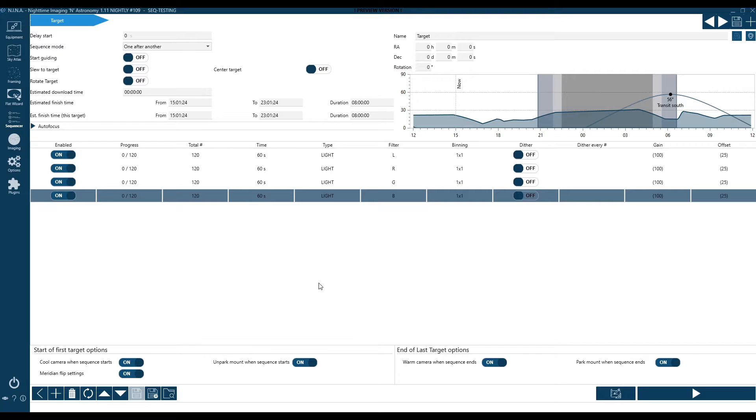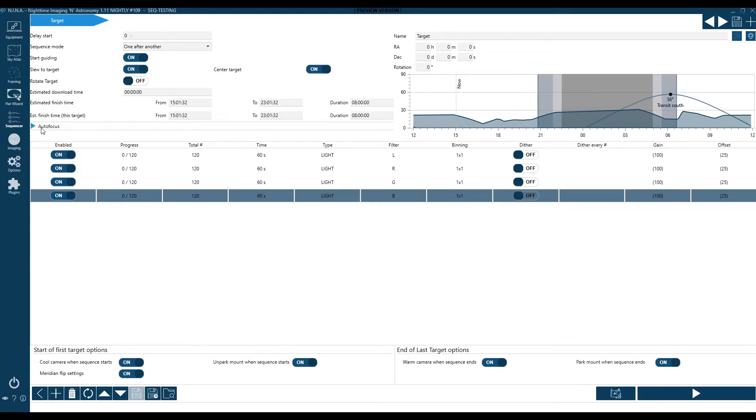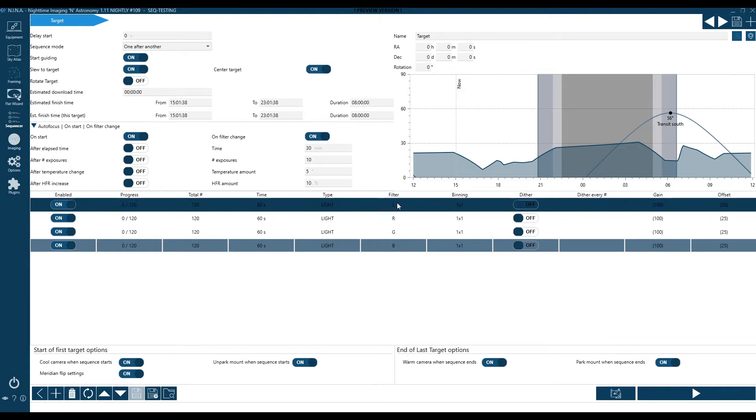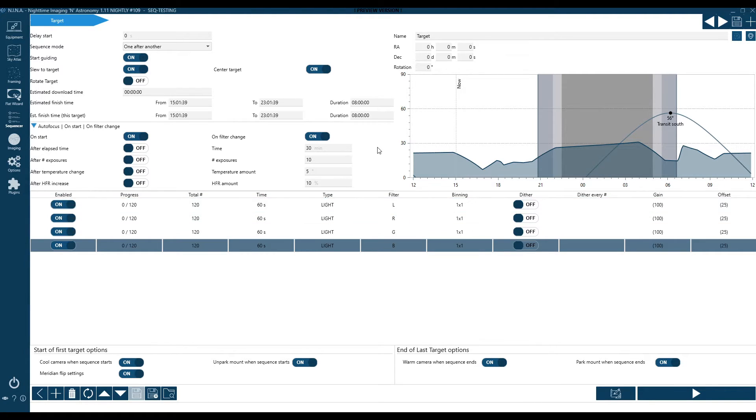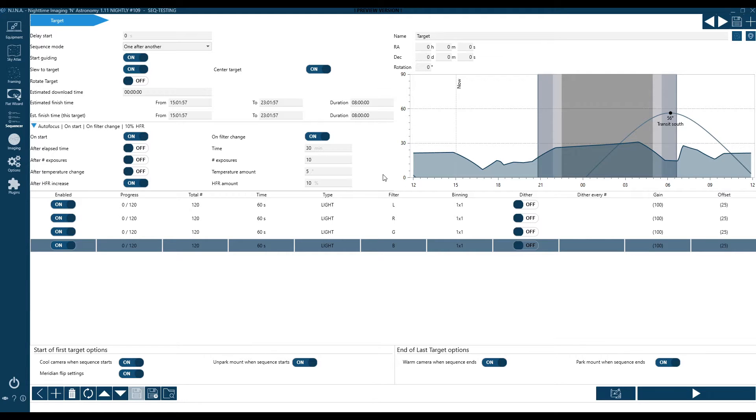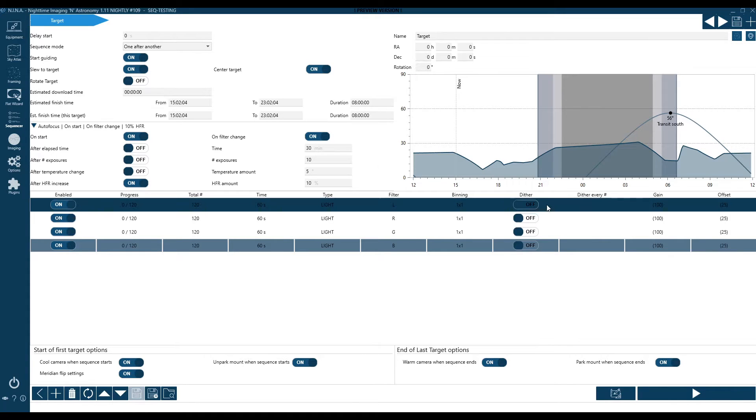For each one, I'm going to set the appropriate filter. So now I've got 120 of each of the four filter types. So fundamentally, it's an eight hour sequence. There's two hours of each filter. Now, of course, we're going to turn on guiding, we're going to slew to the target, we're going to center with plate solving. From an autofocus perspective, we always need to autofocus on start, and we're going to autofocus on filter change. We know that filters are pieces of glass that will modify the focal point.